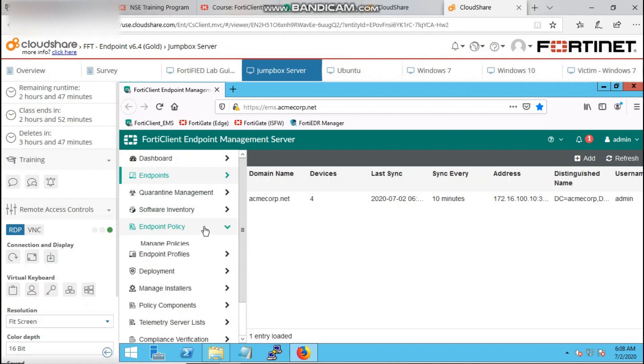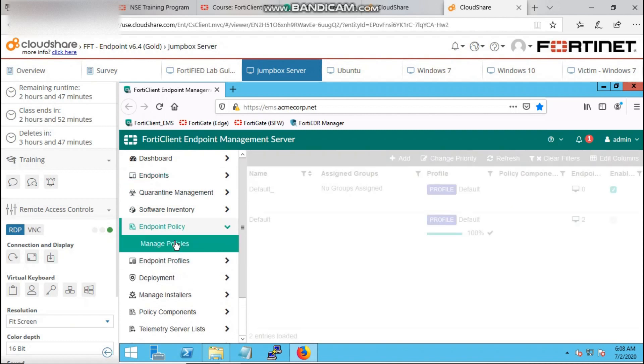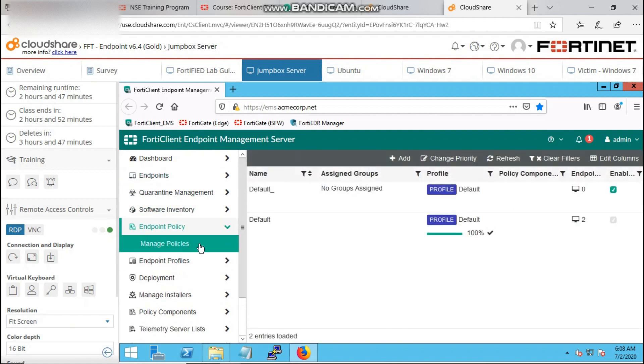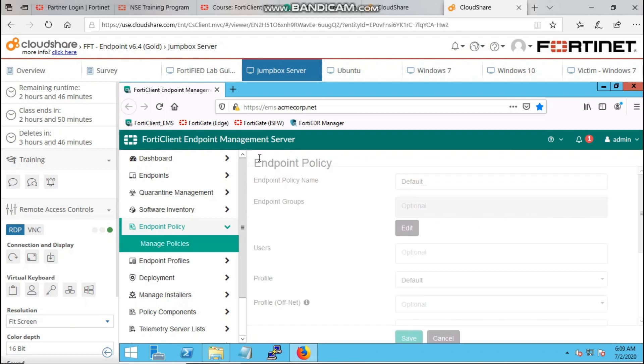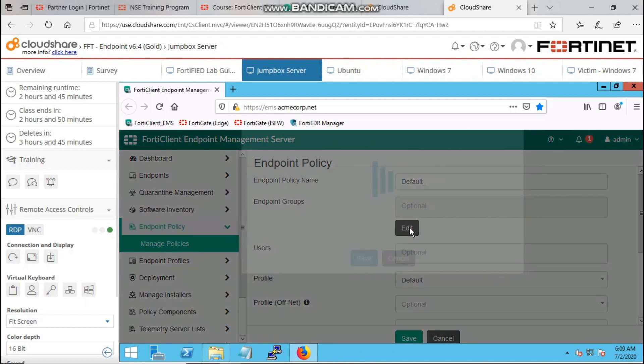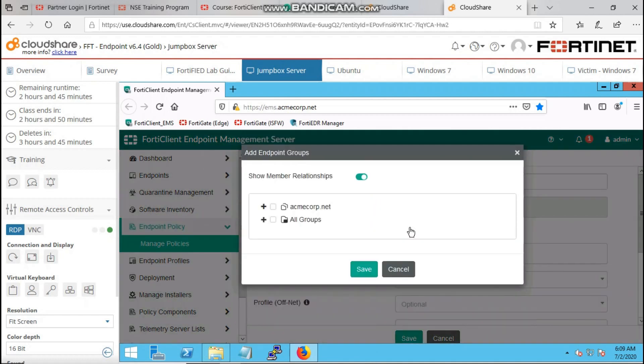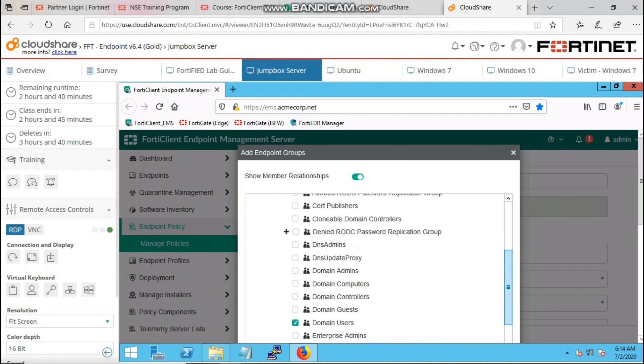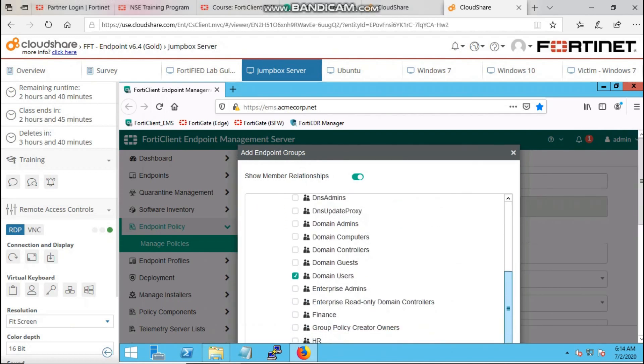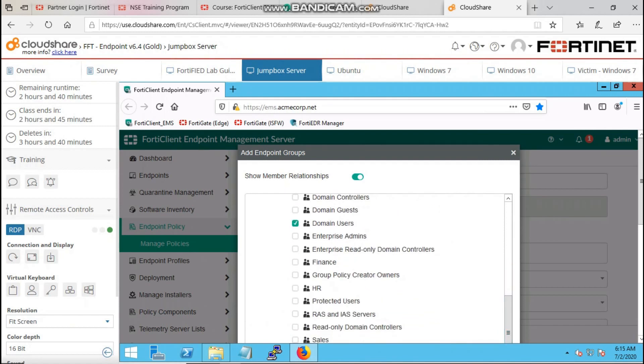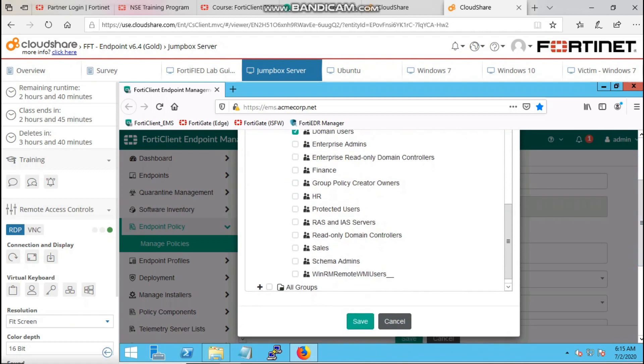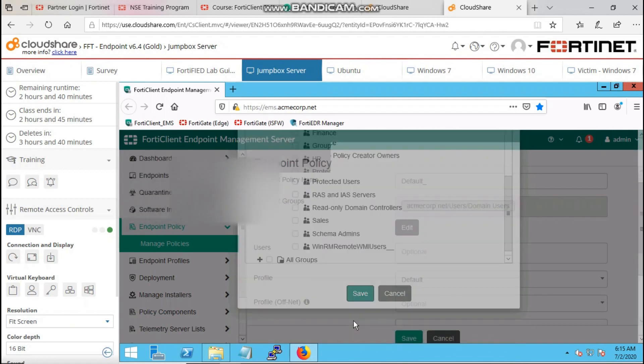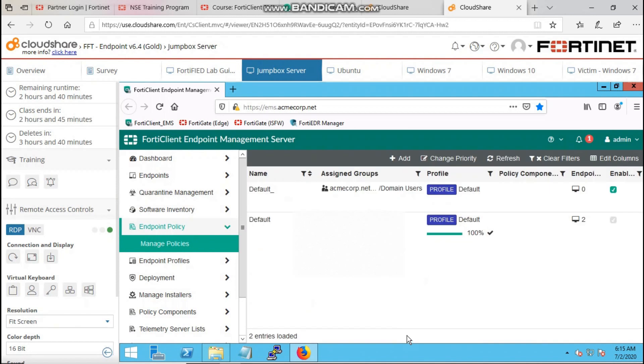The next thing we want to do is to populate our domain users so that it can be visible on the FortiClient EMS. Under endpoint policy, we have manage policies, then you can edit the default profile, go to the users to the endpoint group to check your domain users. You can either select the domain users, like selected users that you want, or you can select the whole groups based on your compliance policies, then you save.